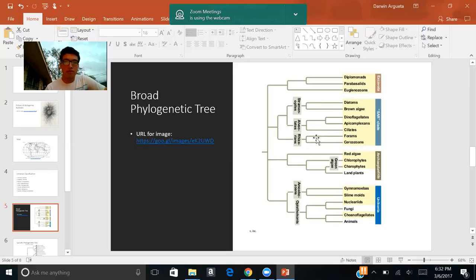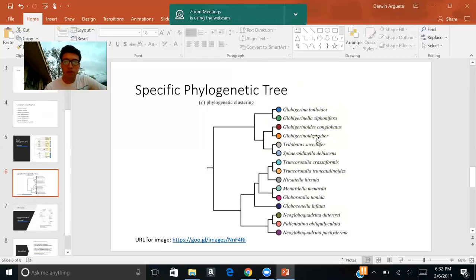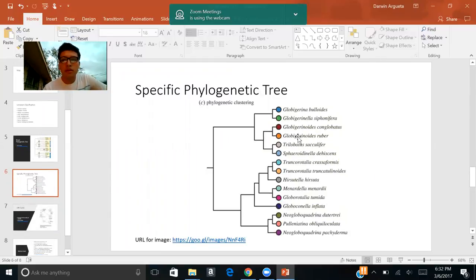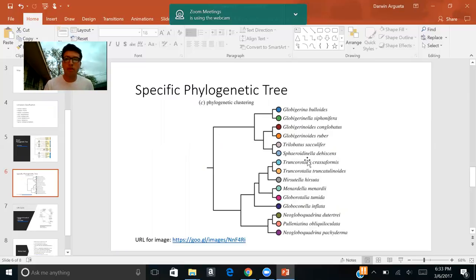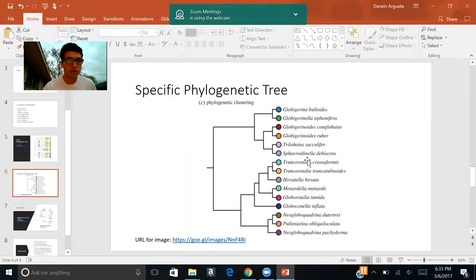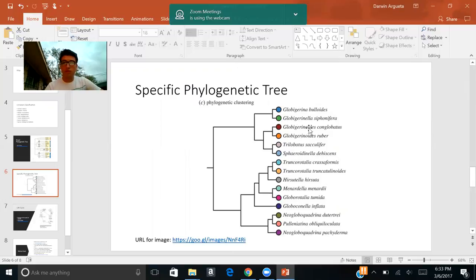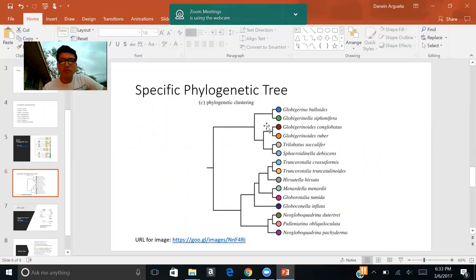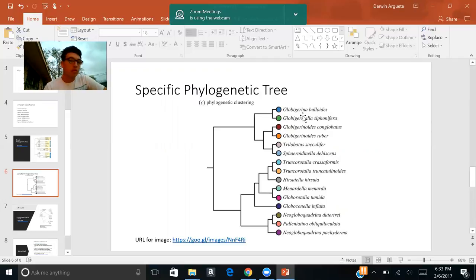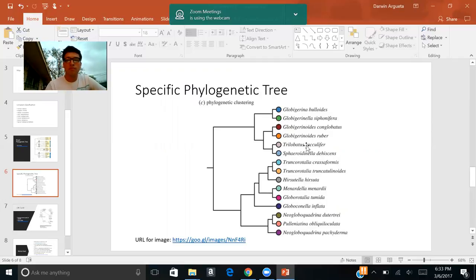Next, we'll have the zoomed in version of the phylogenetic tree. And here it is. So all these organisms that you see here fall under the forams. And conveniently, our species that we're looking at today is going to be right over here, Globigerina buloides, conveniently at the top. Here we see the relationship it has with other species of the same genus and some other ones that are not the same genus.